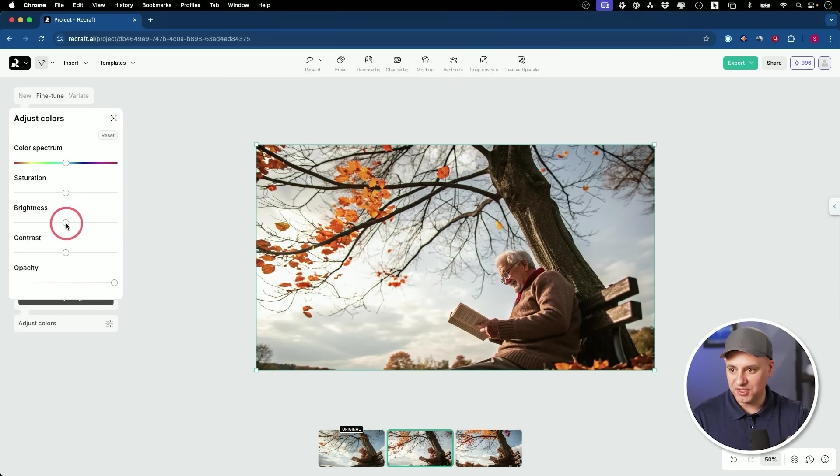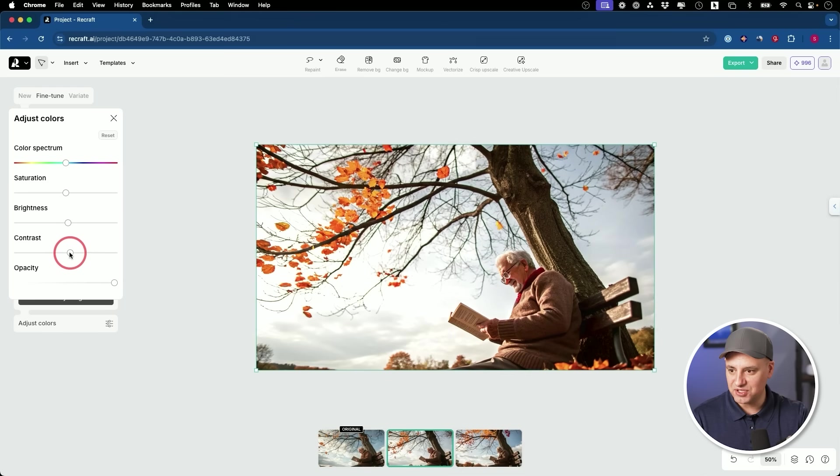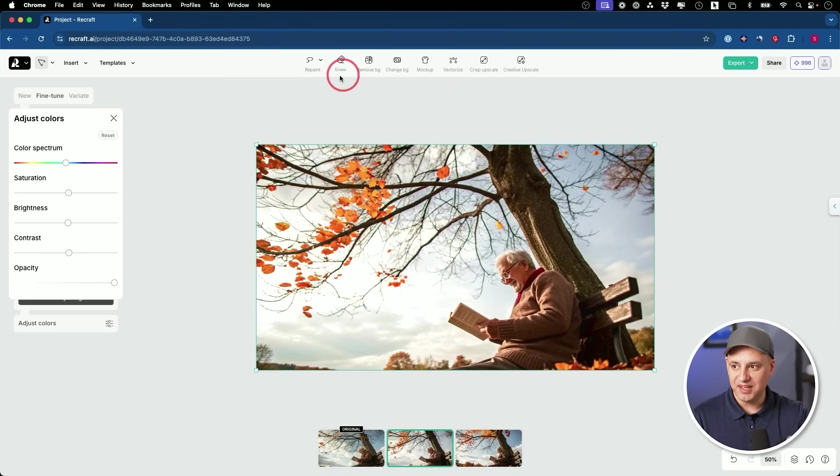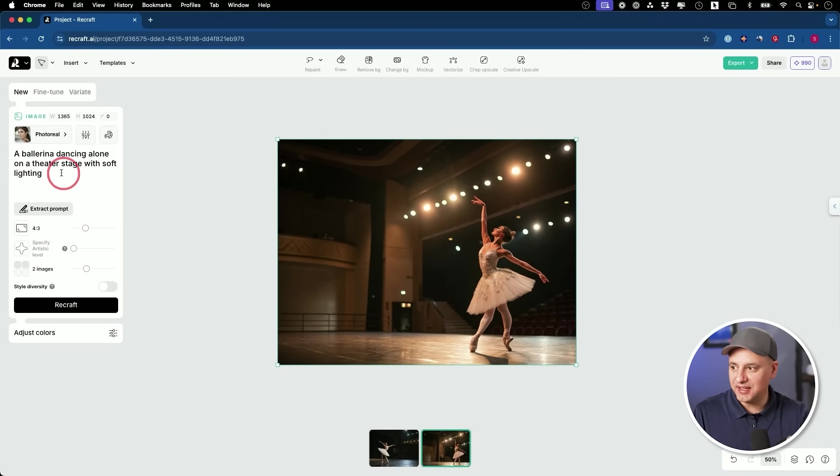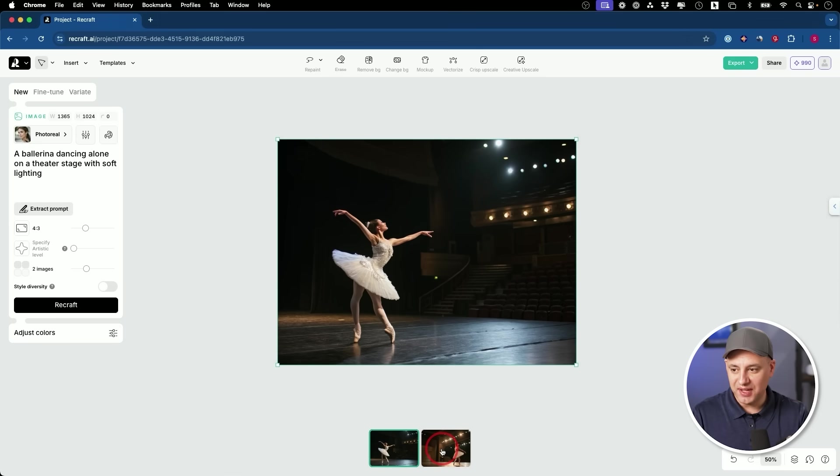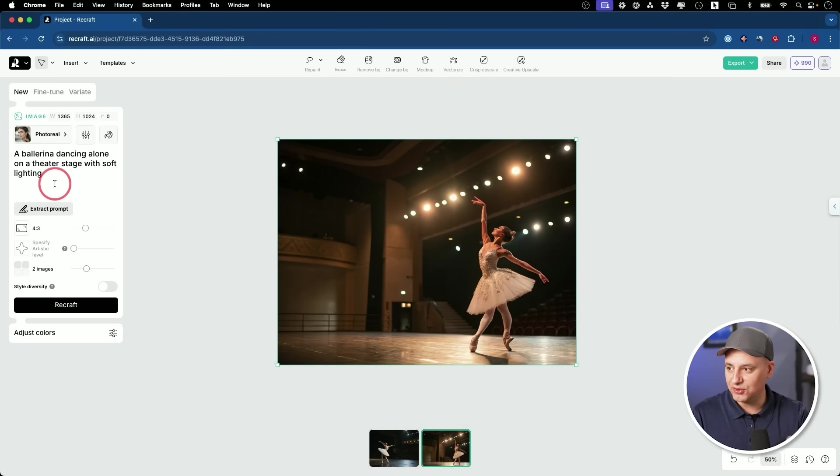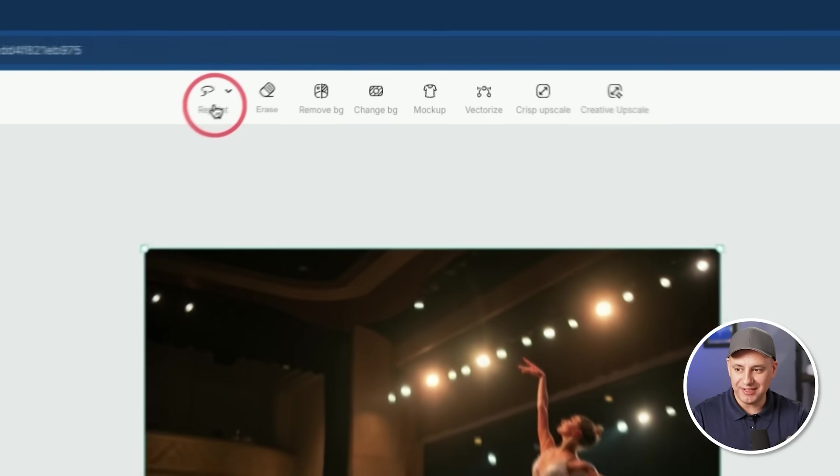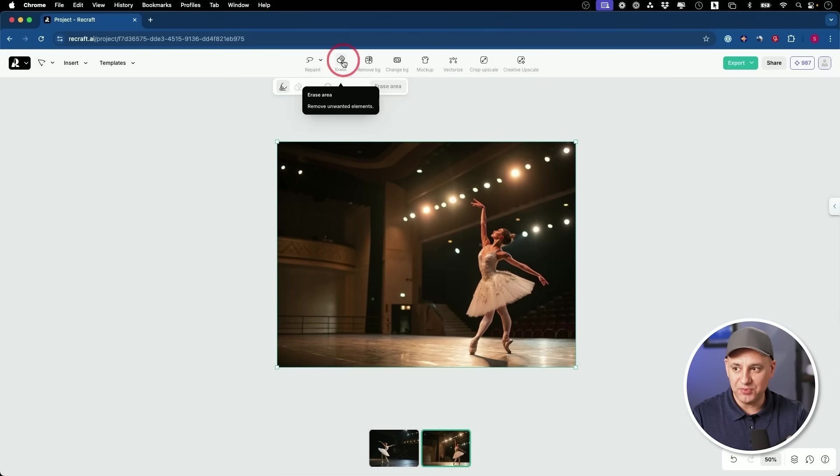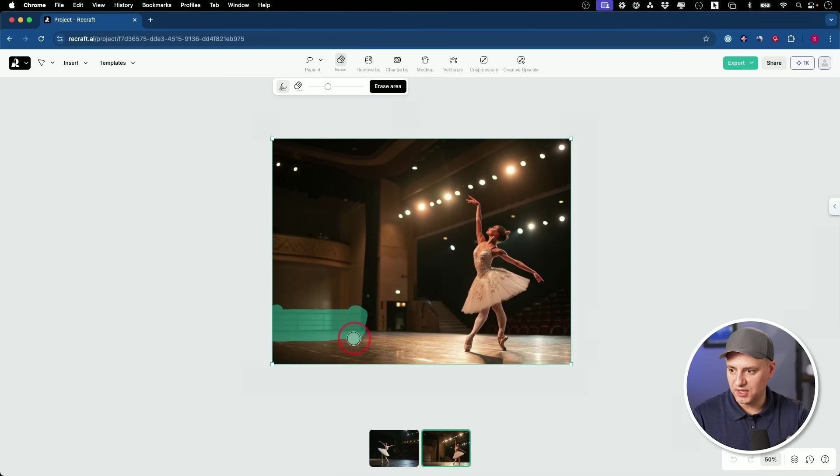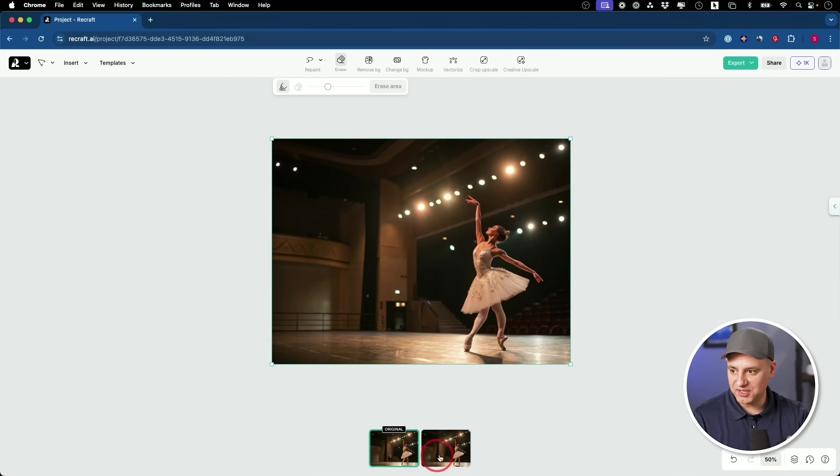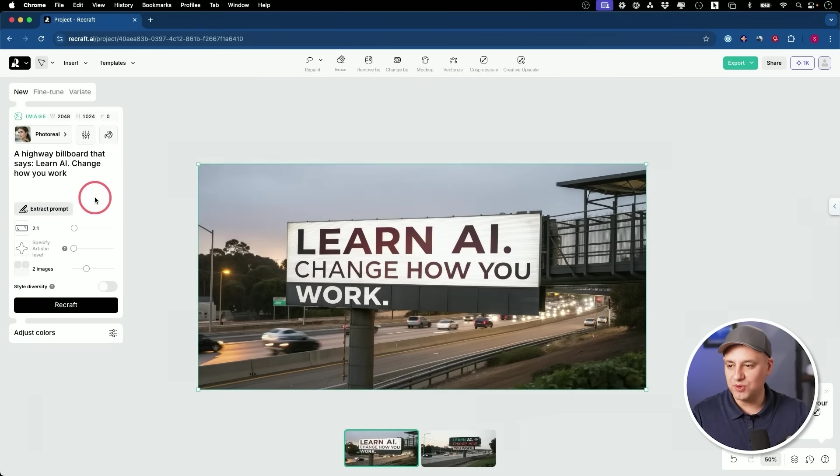You could also click this and adjust colors. So if you wanted things to be a little bit more gloomy, you could make it darker. You have contrast over here to change the contrast and you have the spectrum and saturation too. For this prop right here, I did a ballerina dancing alone in a theater and I got a couple of really good options over here. And this is what I was saying with the human anatomy does an excellent job. And they have other options on top. So for example, I could repaint an area and give it a prompt to change something. I could erase an area.